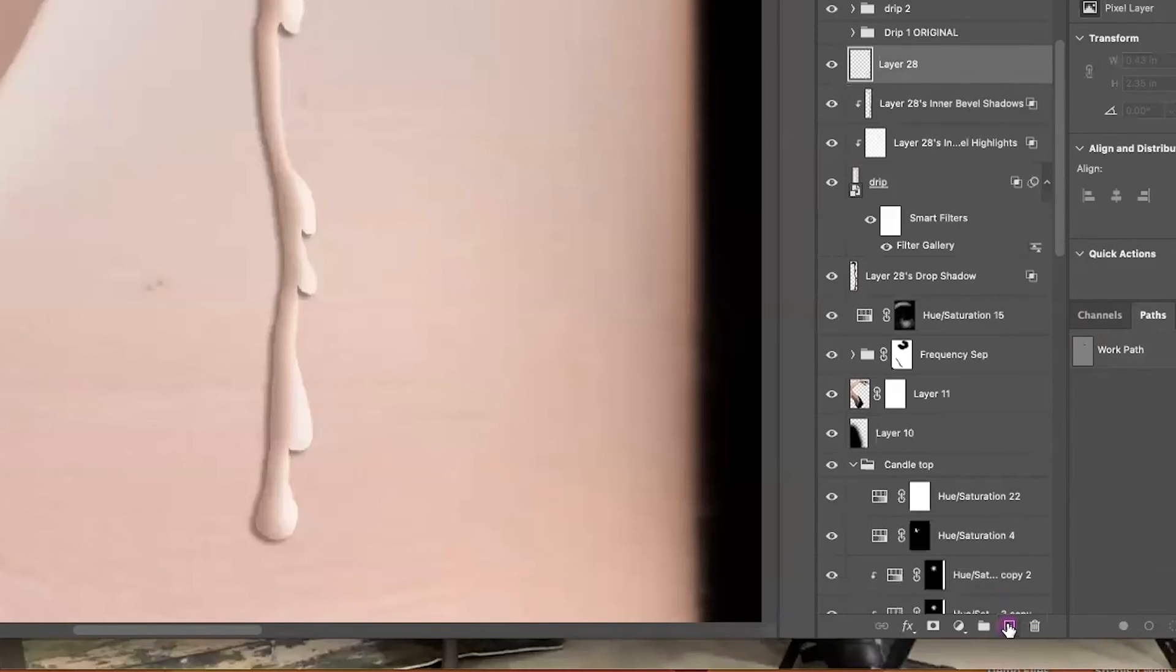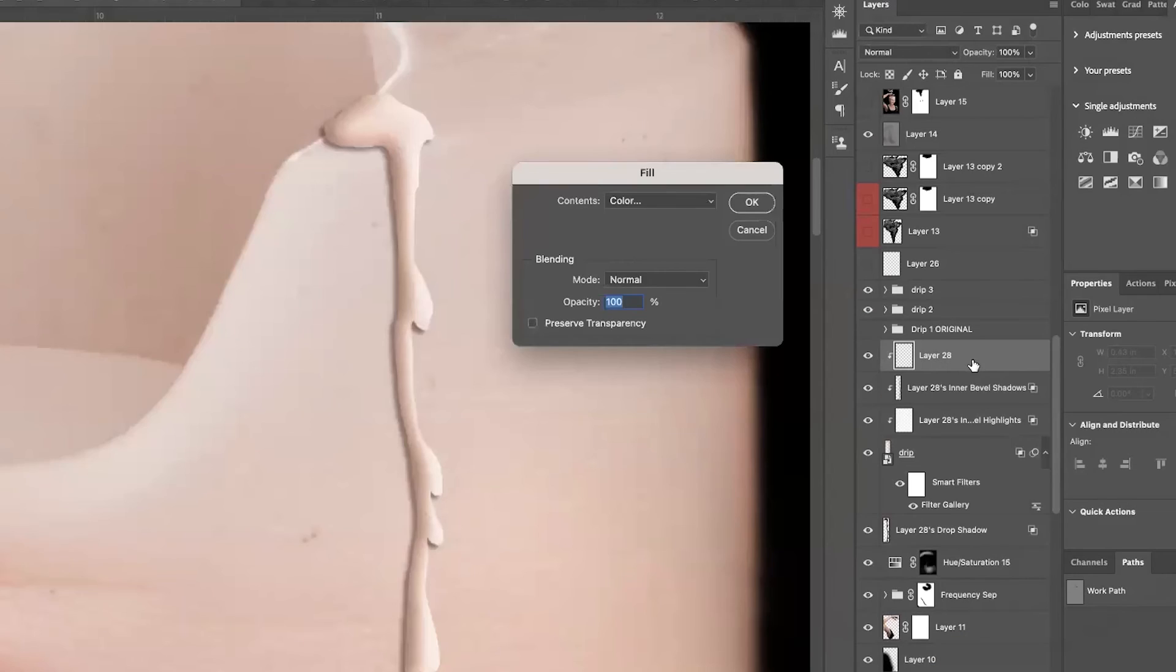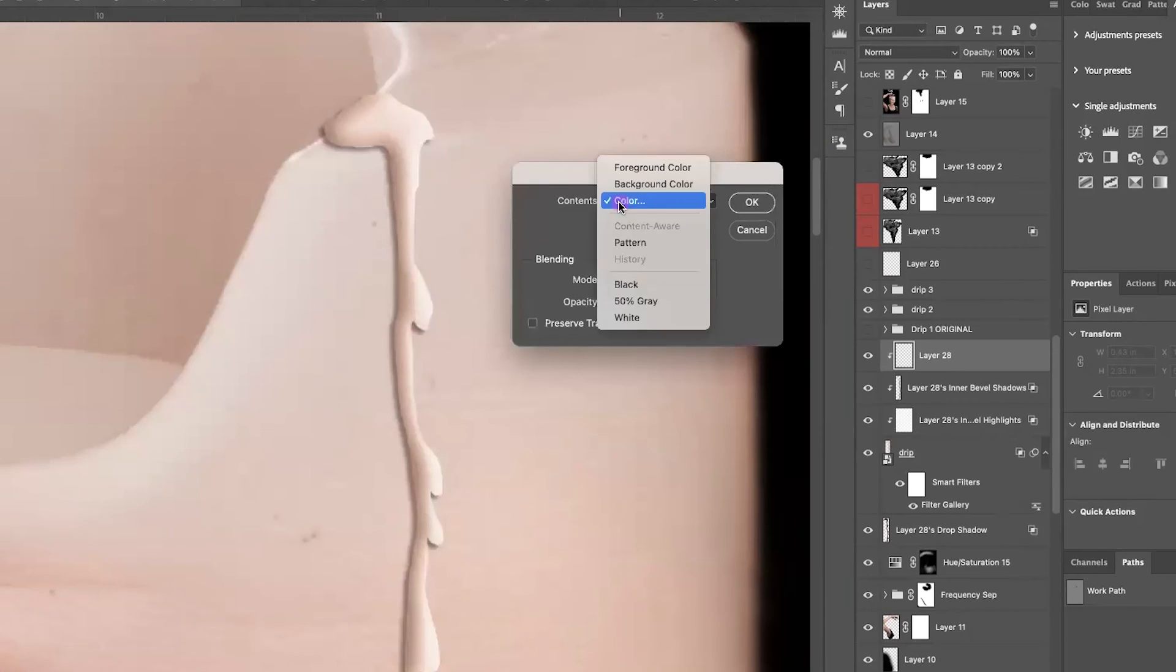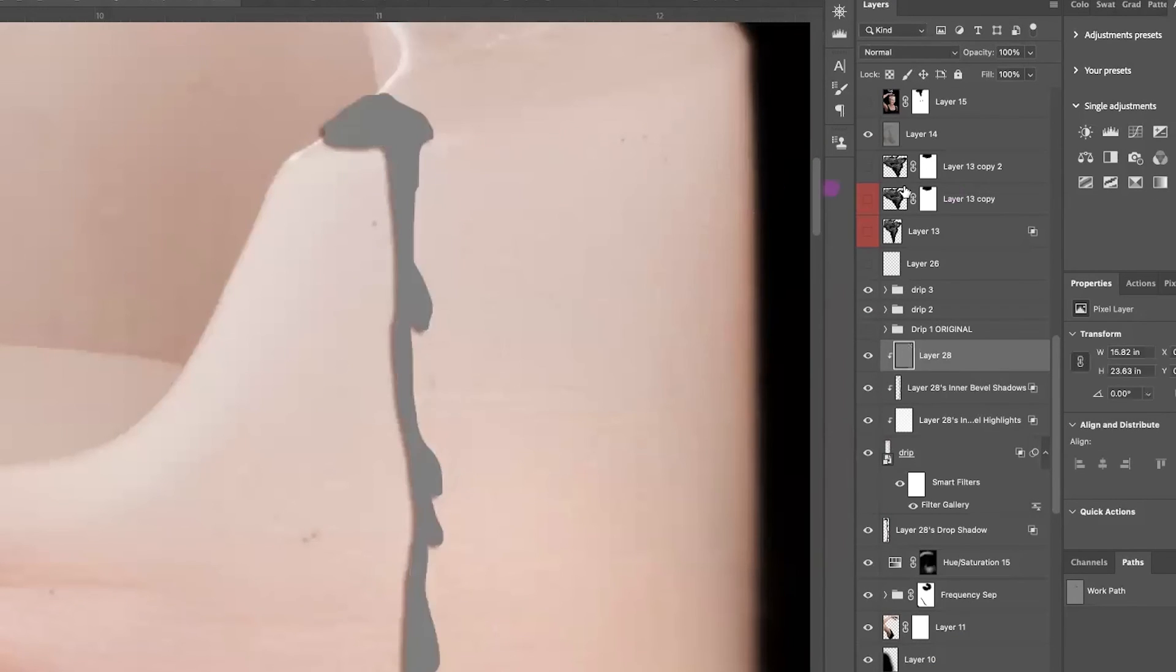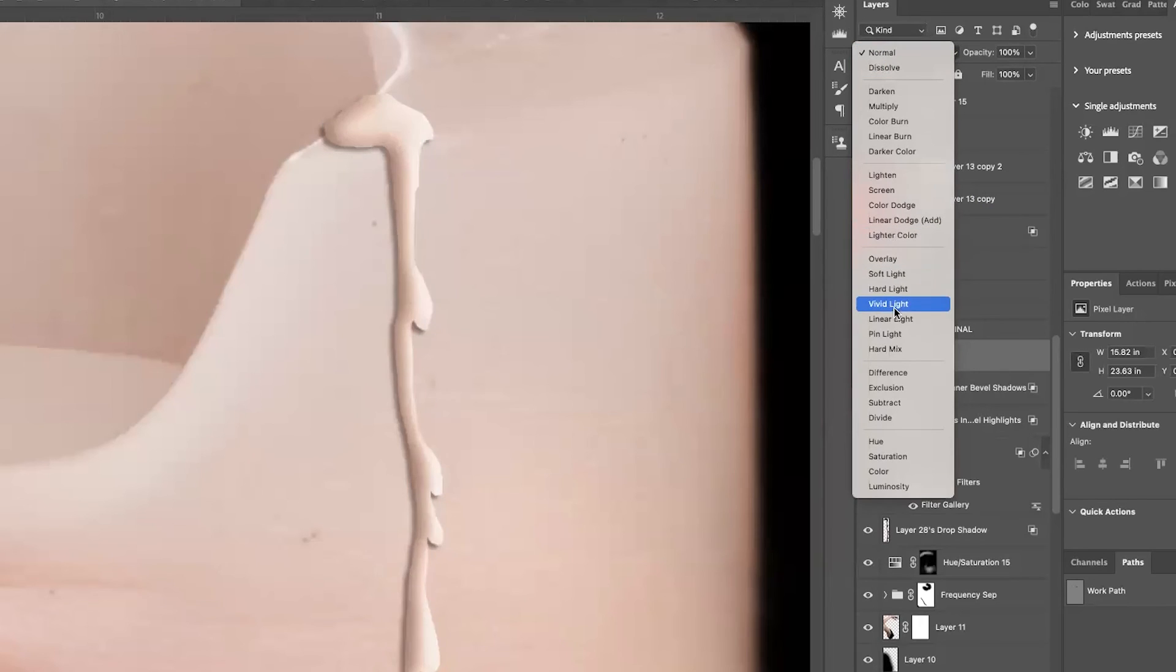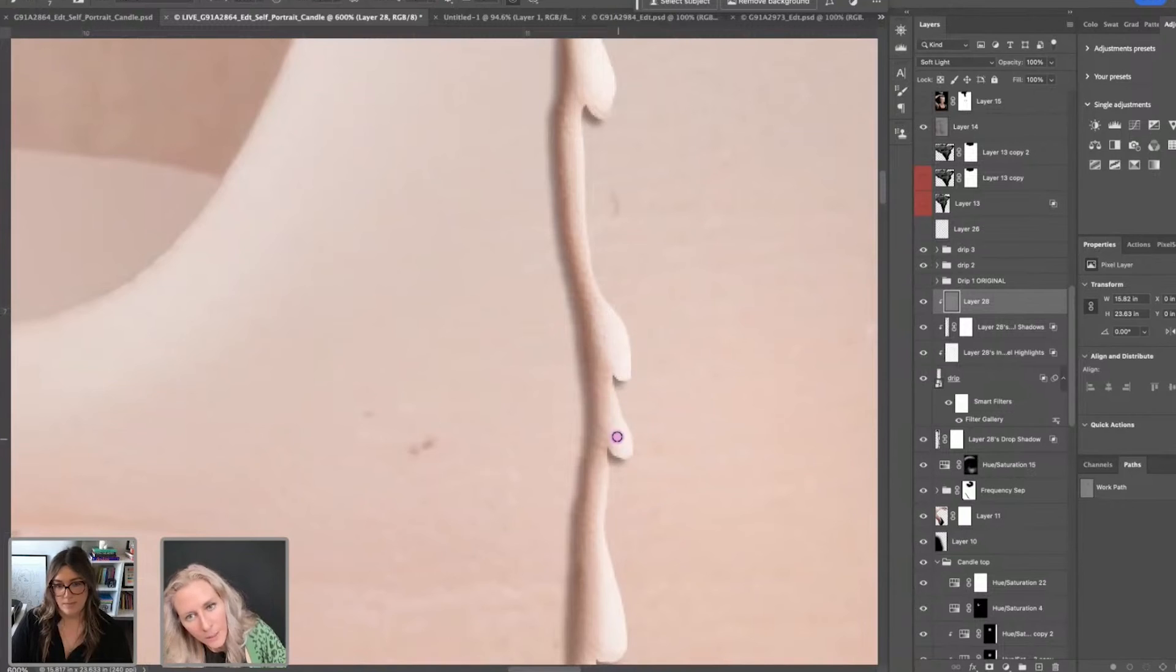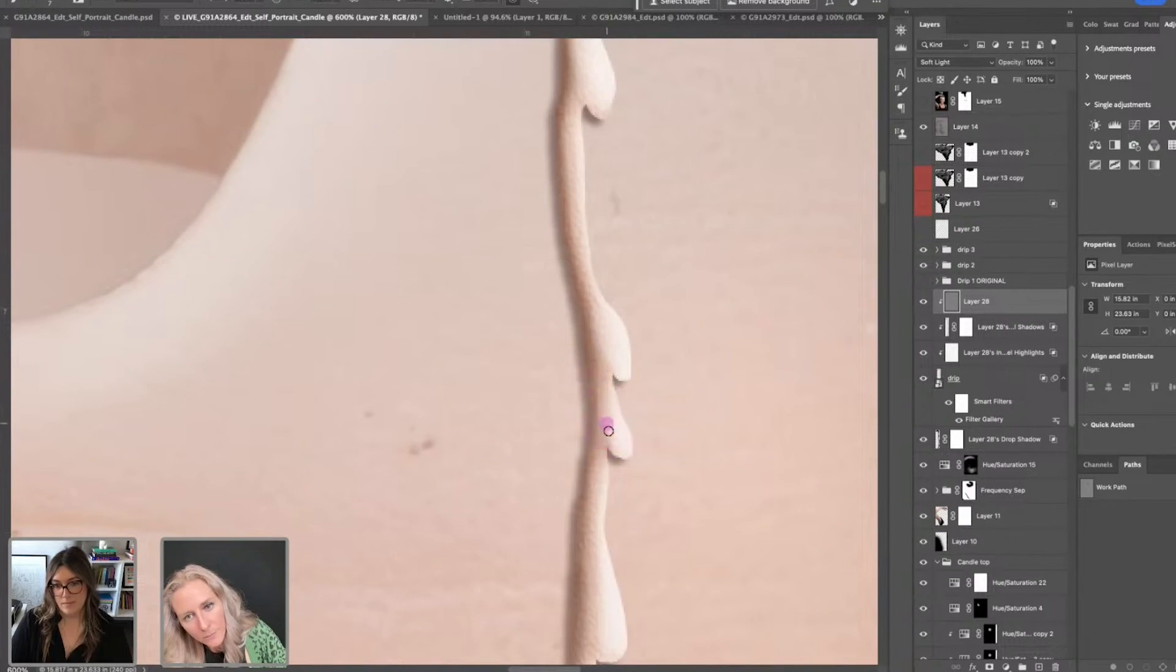So I'm going to create a new layer. And I'm going to clip this to the underlying layer as well. Shift-Delete. I am going to choose 50% gray. And then I'm going to change the blend mode to soft light. And then I'm going to be painting with black and white. So coming in here, getting these drops.